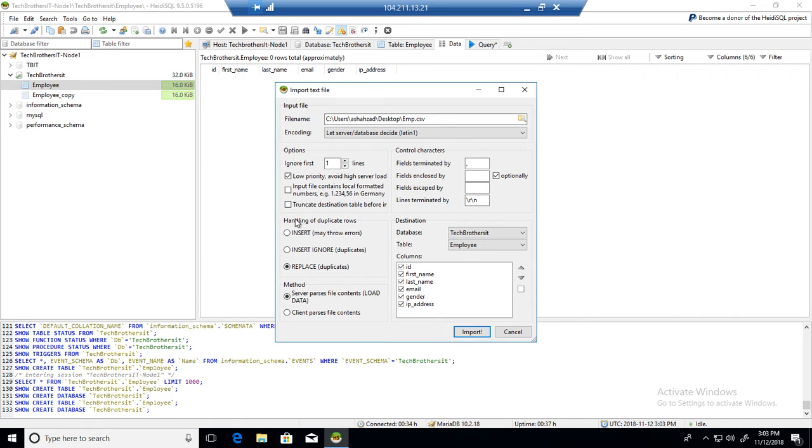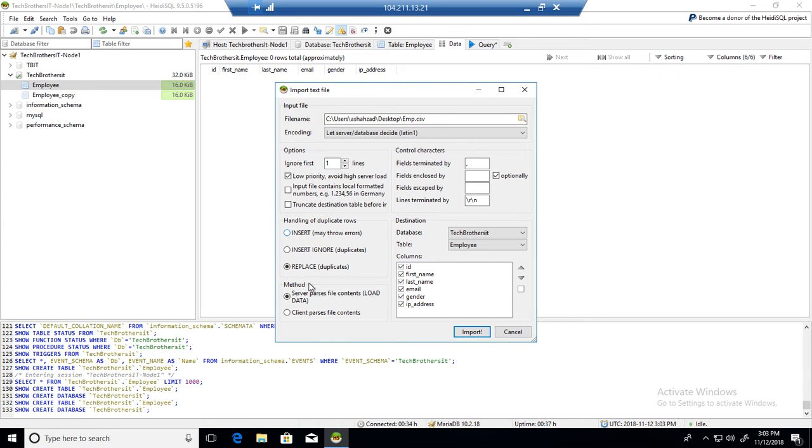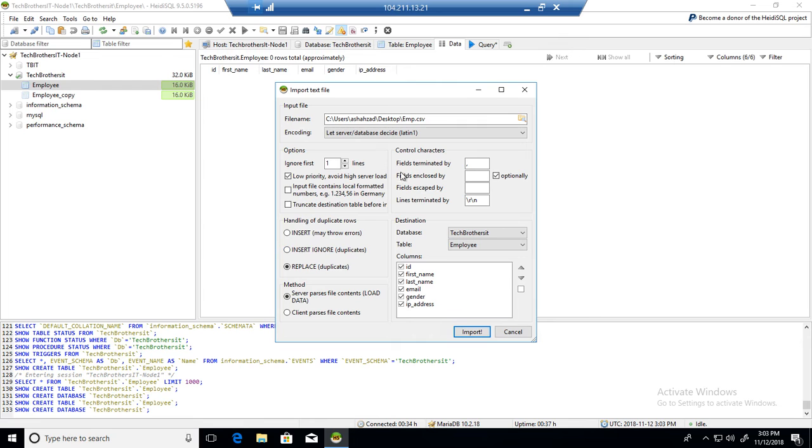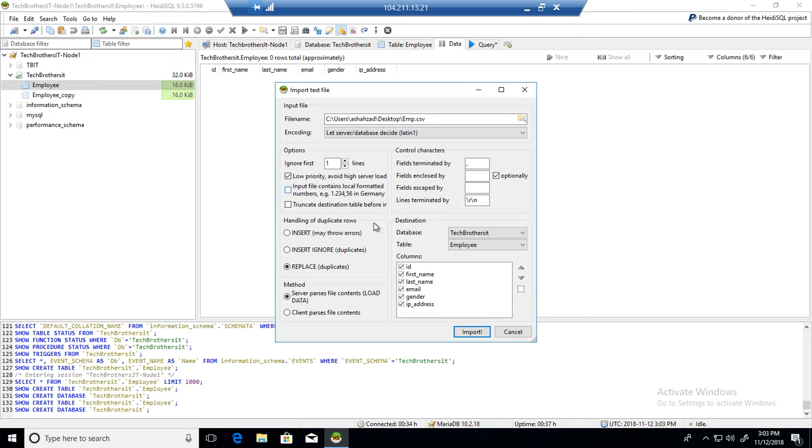And now you have different options. The handling of duplicate rows. You want to insert through errors, insert or ignore duplicates, or replace duplicates. So you have different options. Now you have server profile, parse, file contents, load data, client parse. Different options are there. You can play with them. But in my case, what I do most of the time is just use this simple task. They create a new table, load the data. And then if I need to clean a lot of things, I do after that.